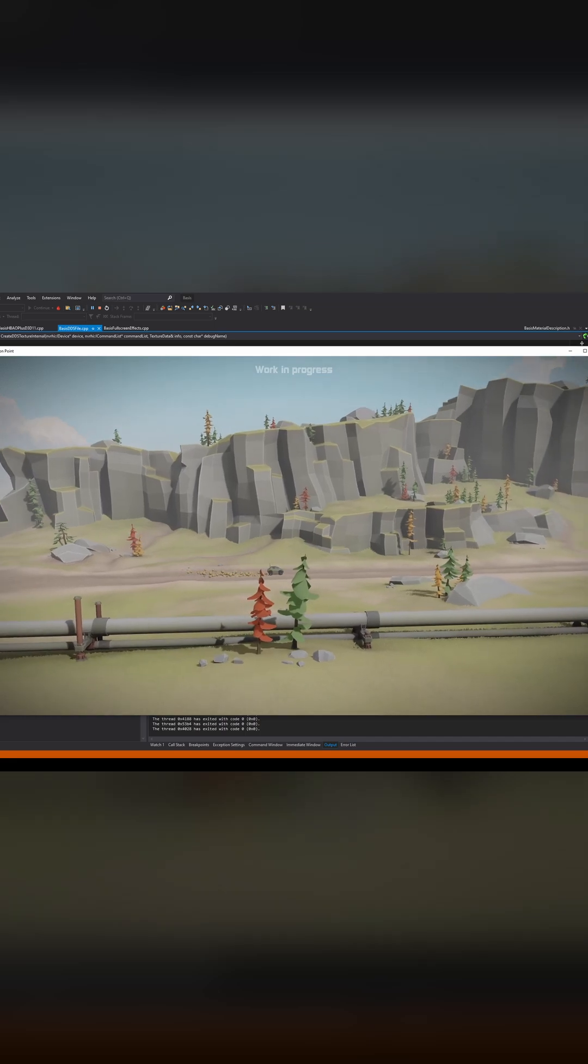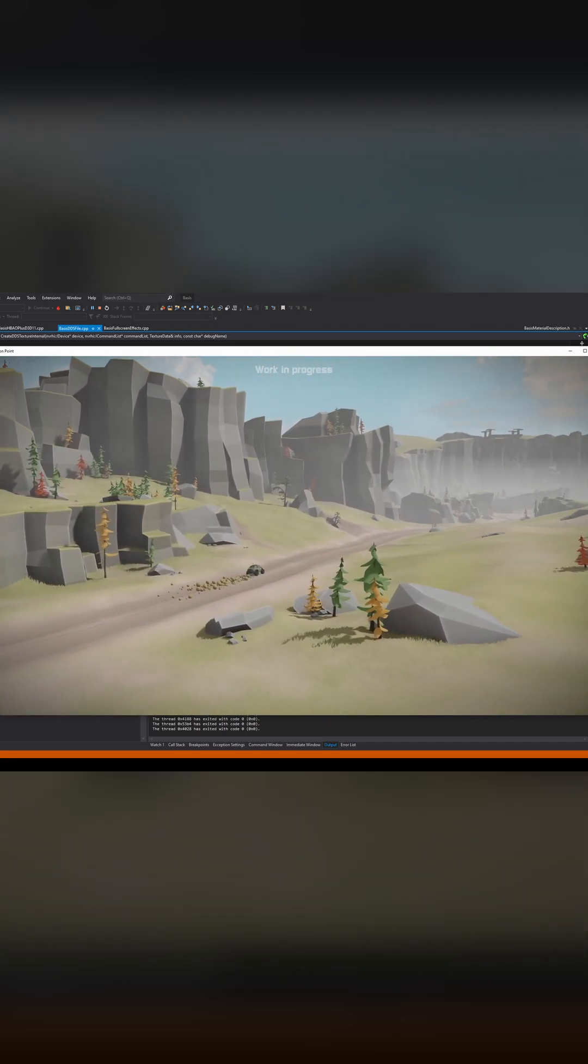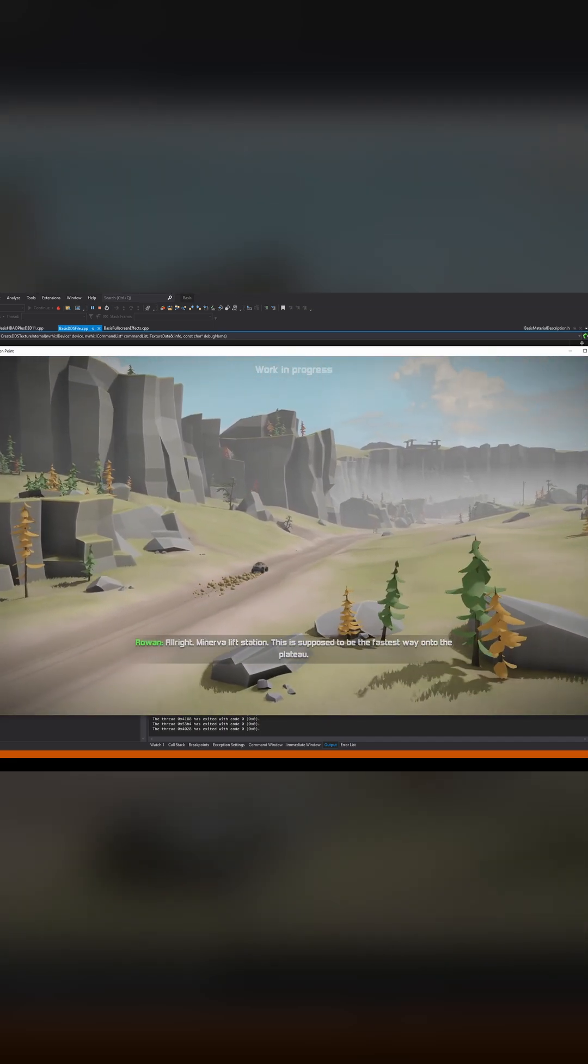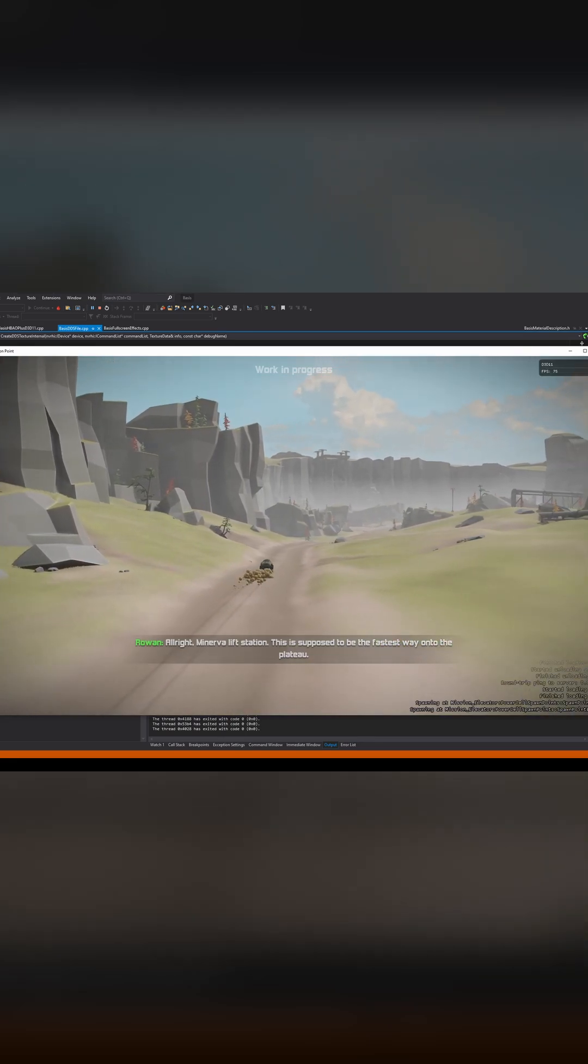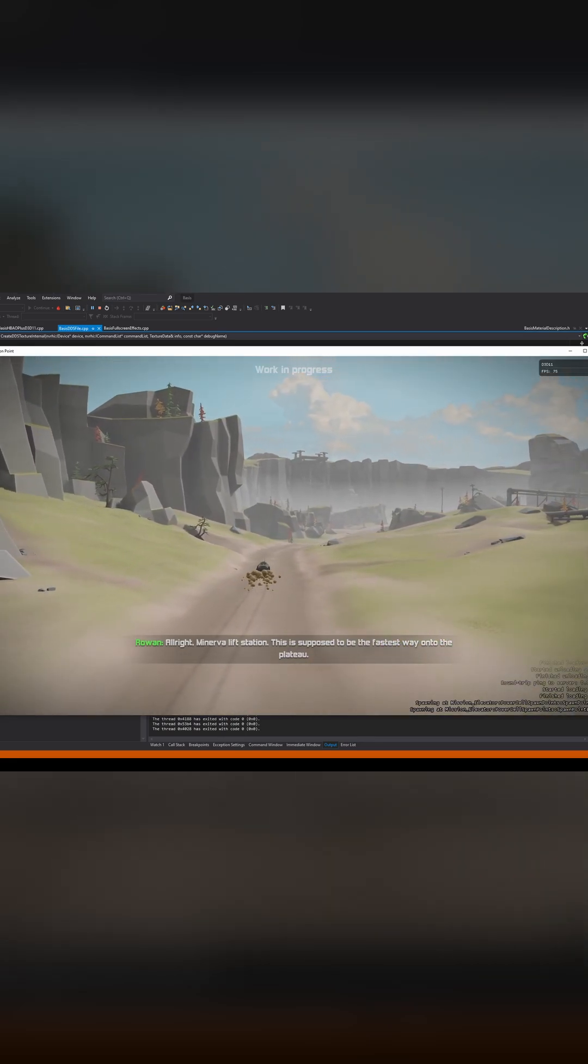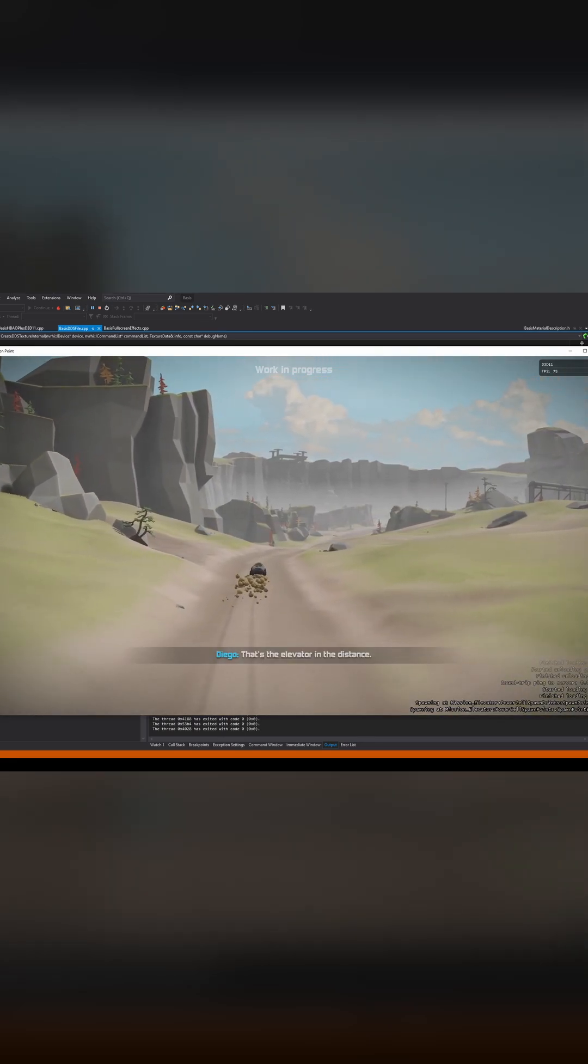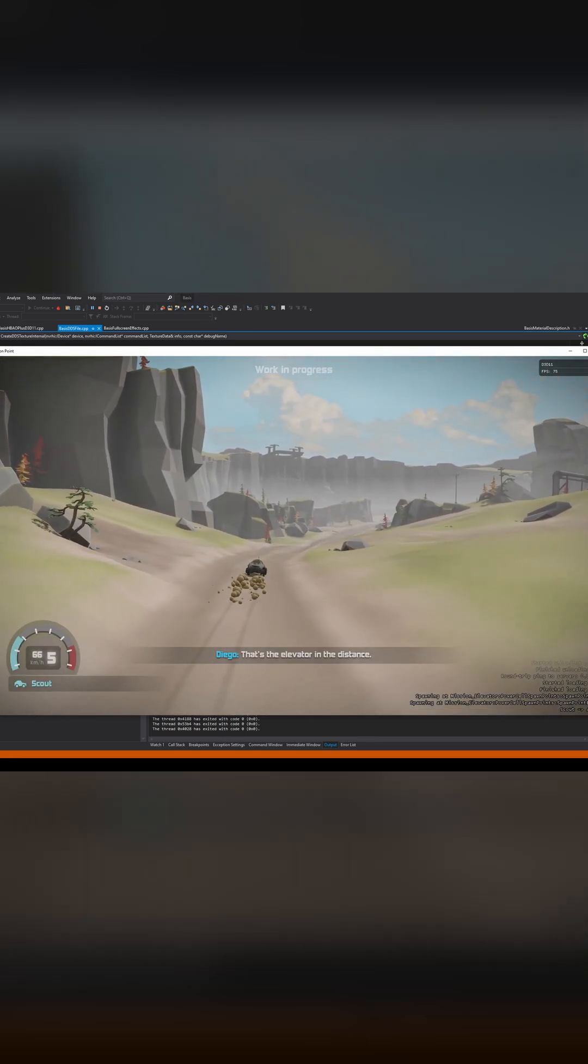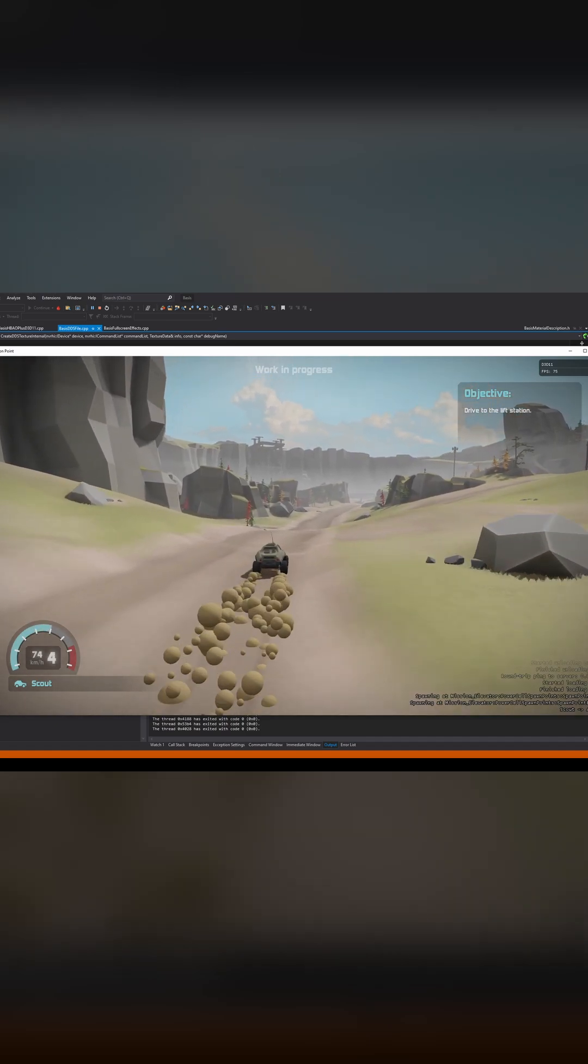Let's see what we have. This is all now running on NVRHI. This is Traction Point, the game that I'm currently working on. If you join the Discord, you can play a slightly older version of this, which admittedly doesn't run on NVRHI. But soon you will be able to play the NVRHI version as well.